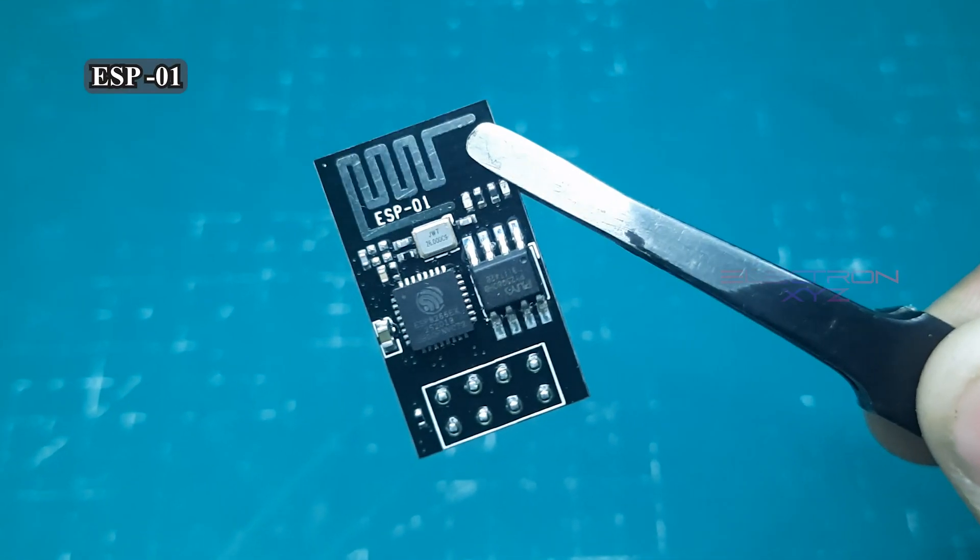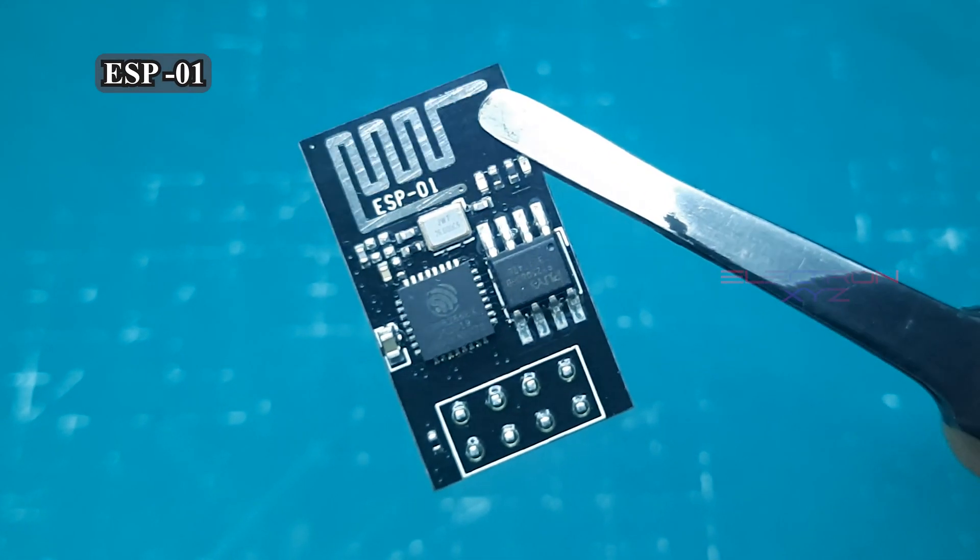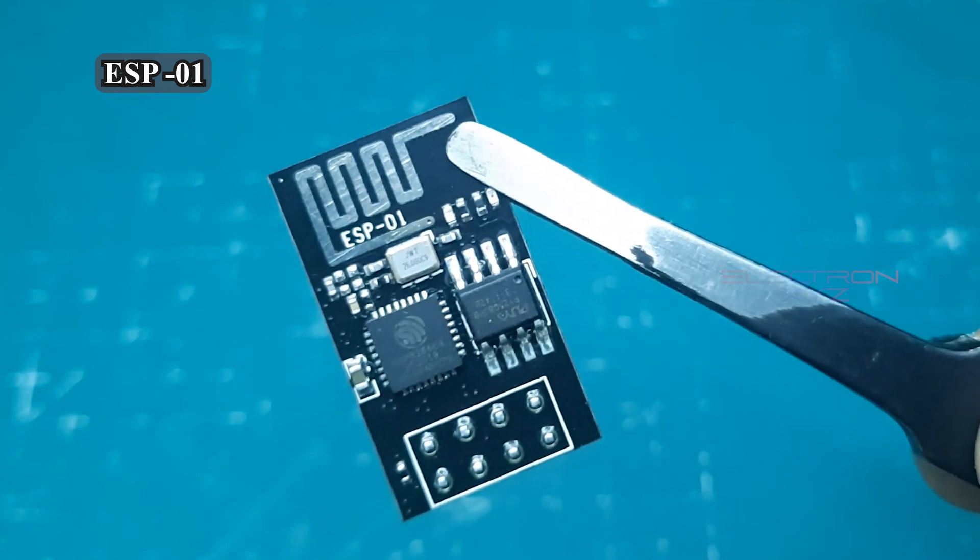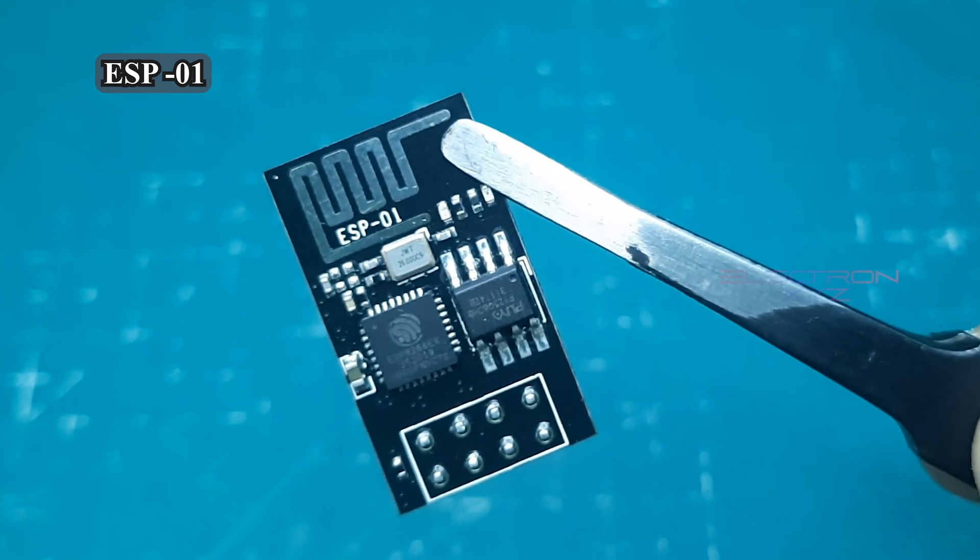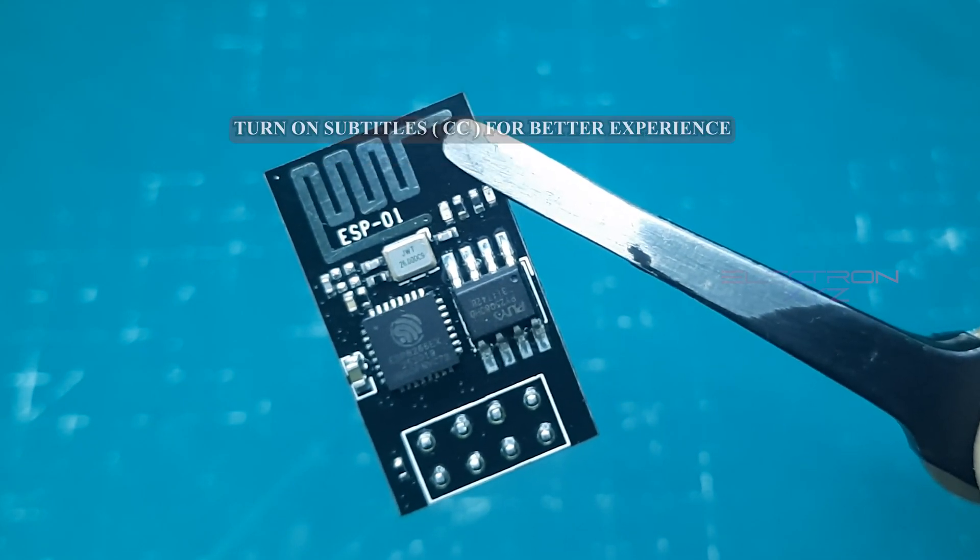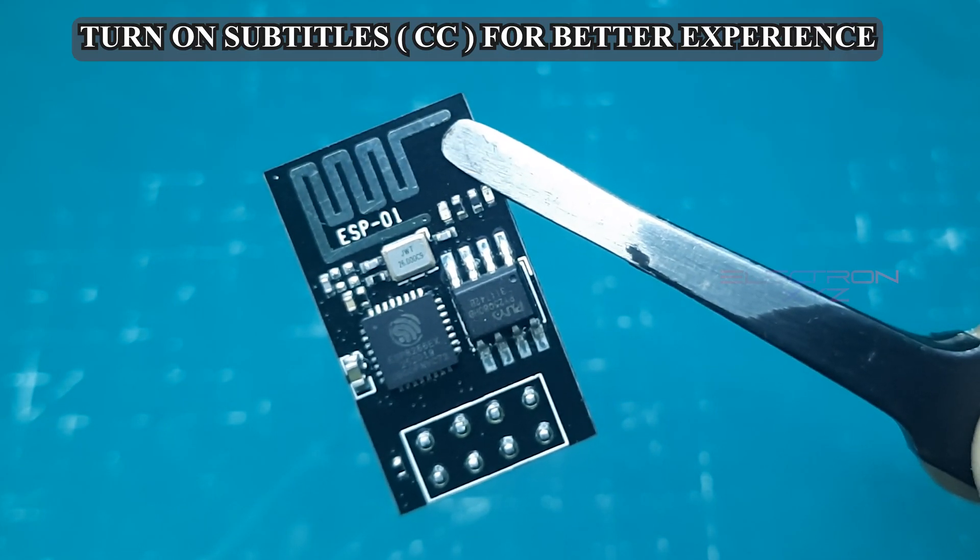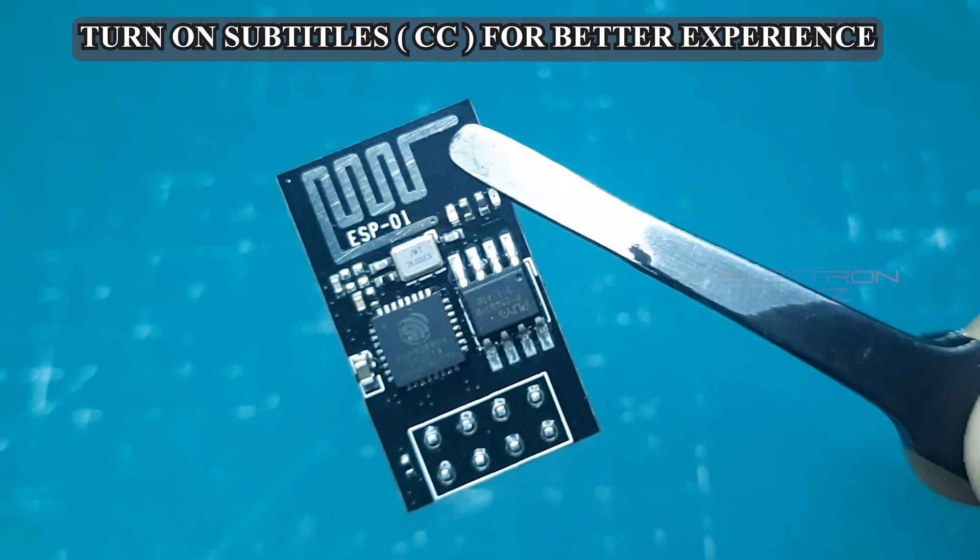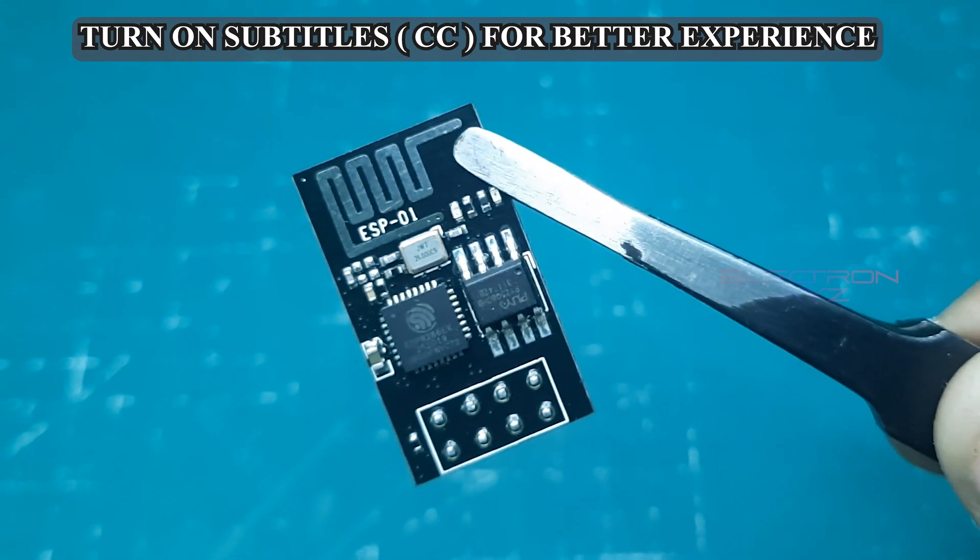Hey DIY fans! Ever wondered how this tiny little chip can become the brain of your next big project? Let's unlock the magic of the ESP-01 together.